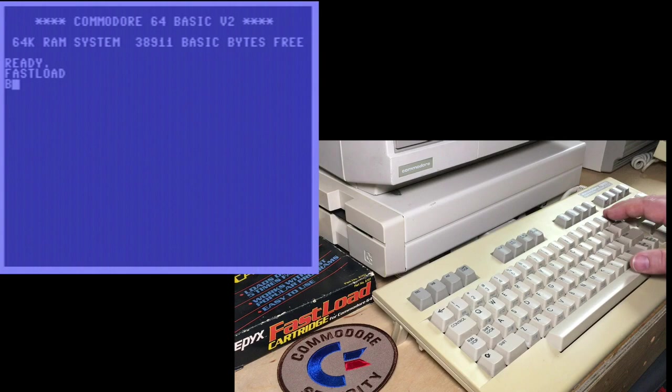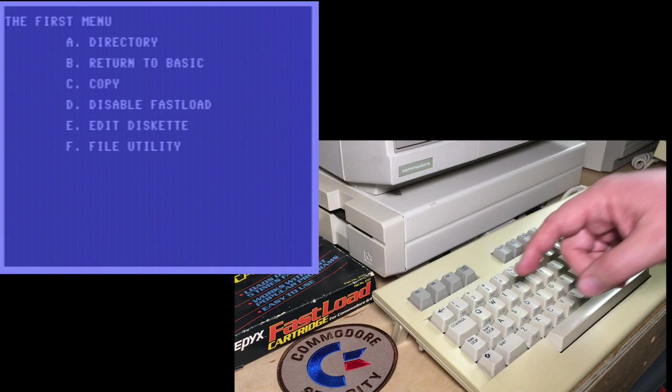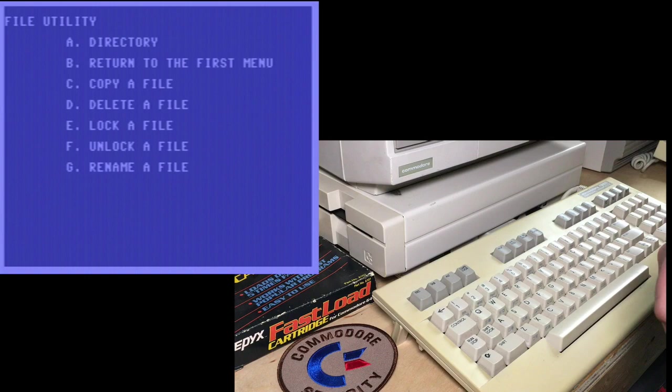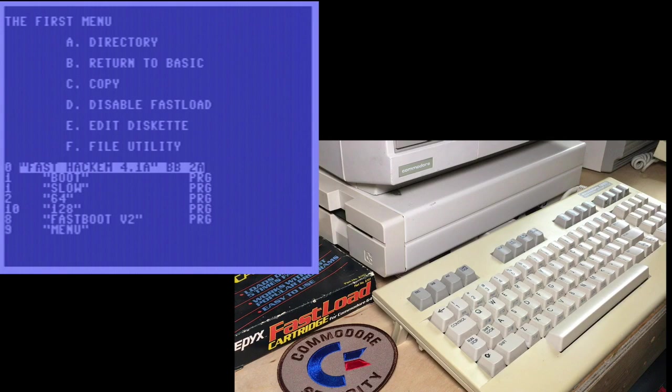And we'll do the directory. And one last menu we have here. We're going to go into the file utility. And again, we can do directory. We can return to the menu, copy a file, delete a file. Now this one's the most interesting. Lock and unlock a file. So let's do a directory. Let's see a file name.